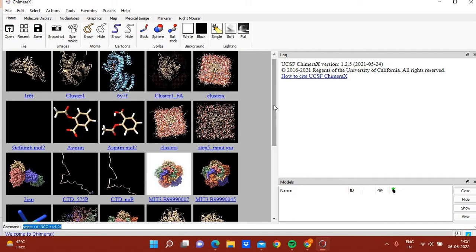When a template is not available we generally rely on ab initio, but ab initio has a limitation: it can't predict reliable structures of large proteins with more than 100 amino acids. AlphaFold is a very reliable program that gives you a structure and also tells you which part of the structure is accurate and which part is not.